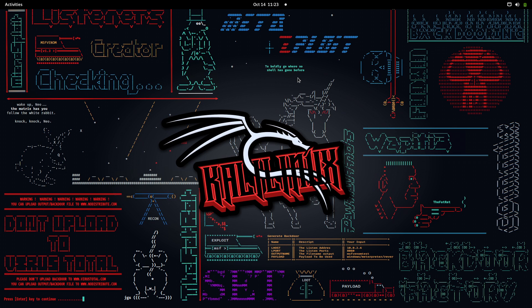On bepractical.tech we have account takeover labs that are absolutely free, where you can see how real-world web application scenarios are attacked — how attackers find vulnerabilities that allow them to take over anyone's account. Everything is simulated based on real-world scenarios. The link is in the description.